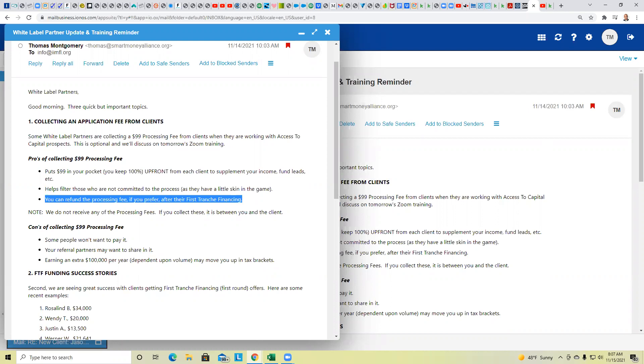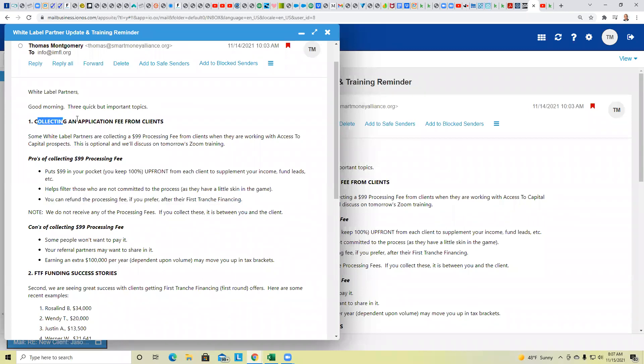So I'm curious if you all would just respond for a moment in the question and answer. How many of you think it's a good idea? Or how many of you think it's a bad idea to charge access to capital clients a processing fee, an app fee? Okay, so let's move on to number two on the agenda.